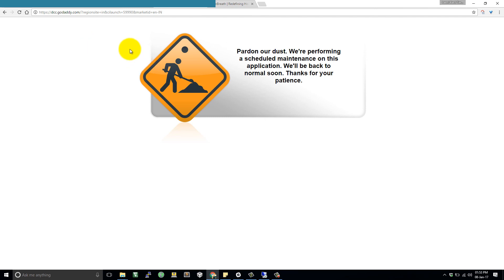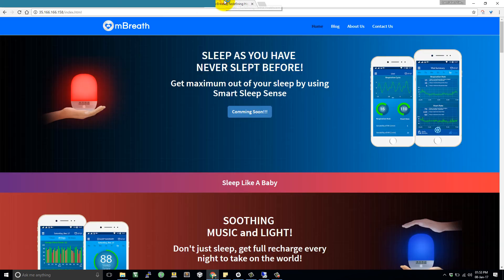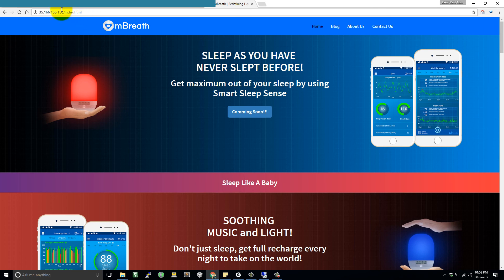But unfortunately, GoDaddy.com is not responding. Anyway, I am telling you the process. When you go into manage your domain name, then click on a particular domain and then go there into the DNS forwarding and forward your DNS number, forward your domain name to a particular IP address. So if anybody types your domain name, then that request will be forwarded to this IP address.